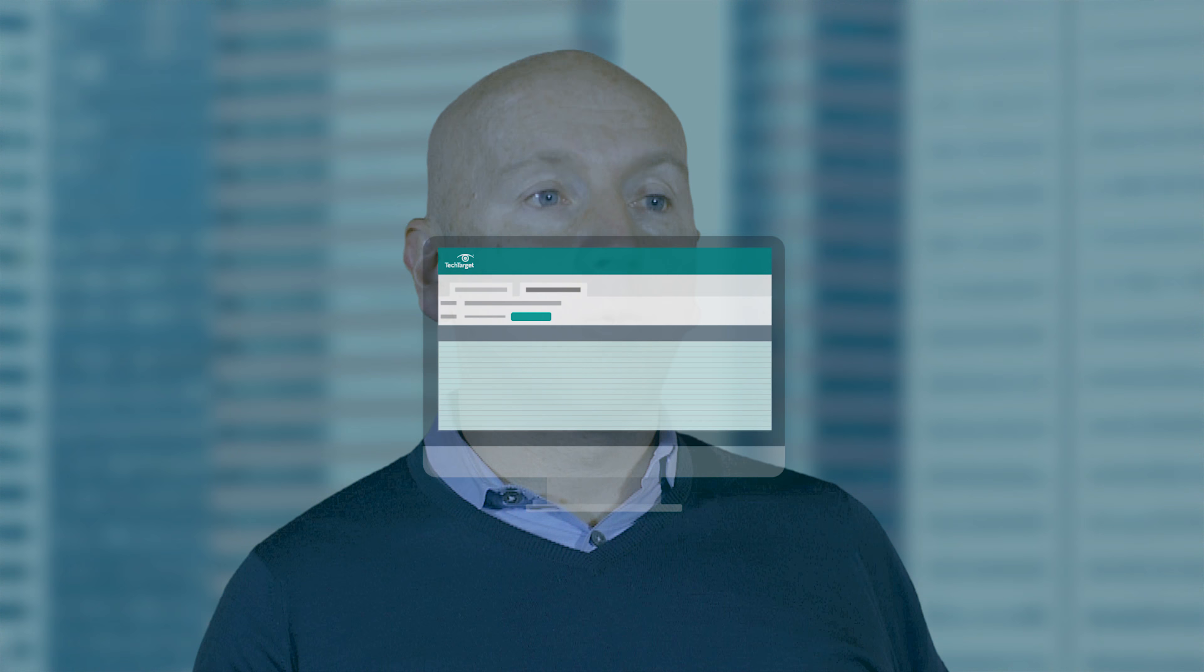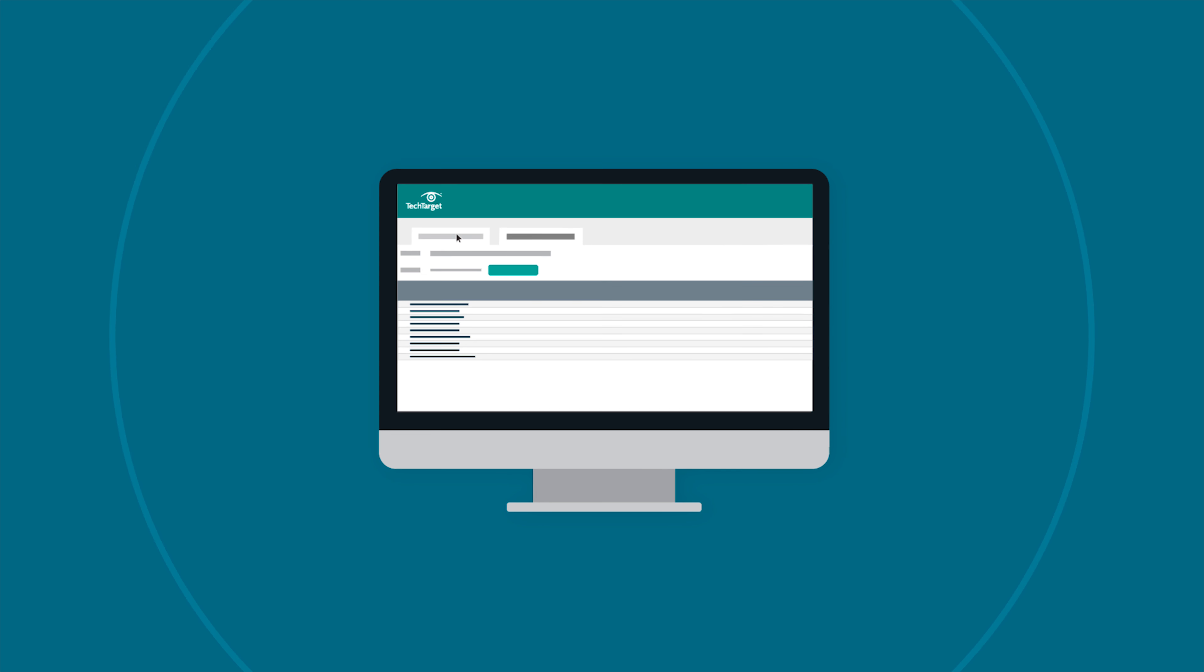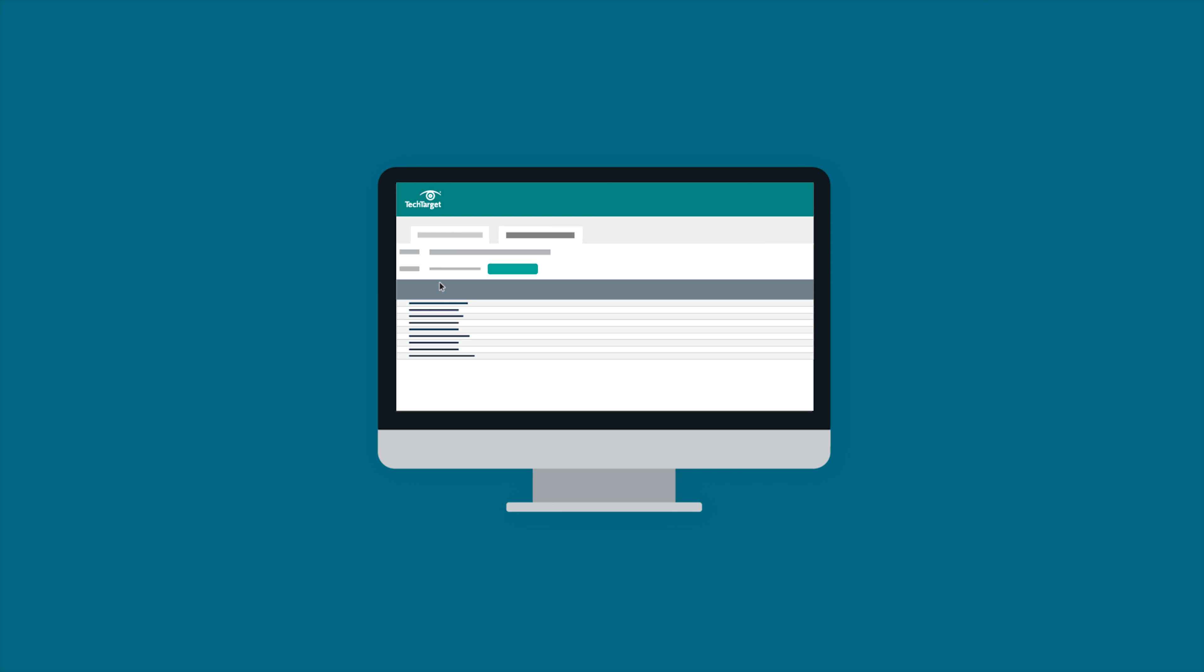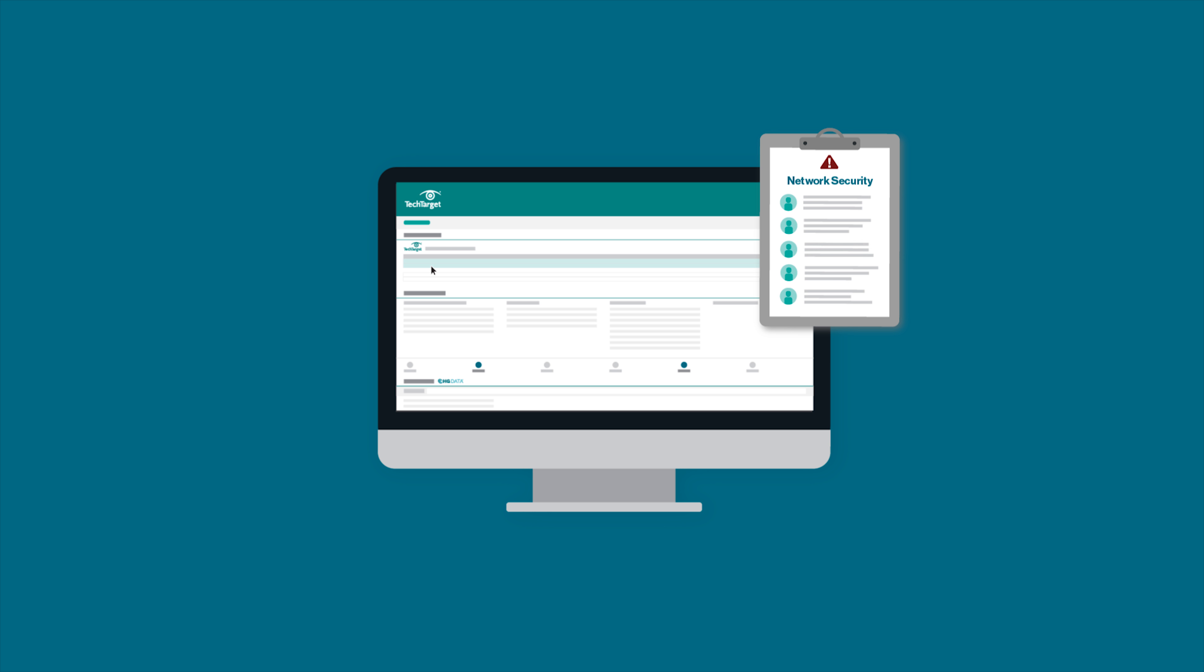And this is where some of the functionality of Priority Engine really becomes most important, which is that if you're going to go after your target account list, you can take a target profile and say, I only want to see the people in my target account list that have pain point X. And then you can create the copy that addresses pain point X effectively.